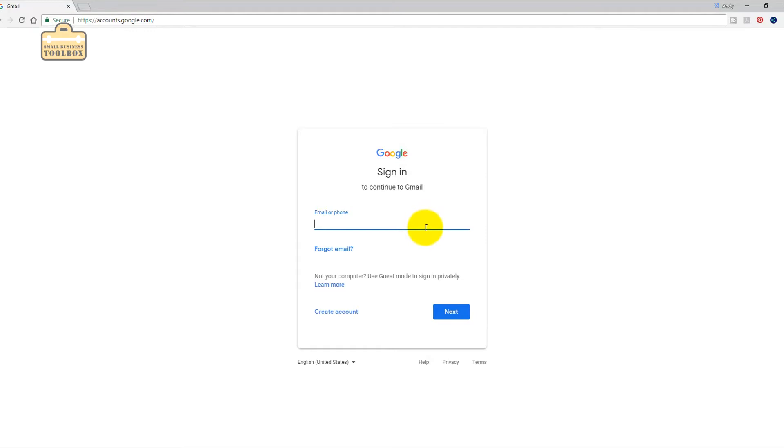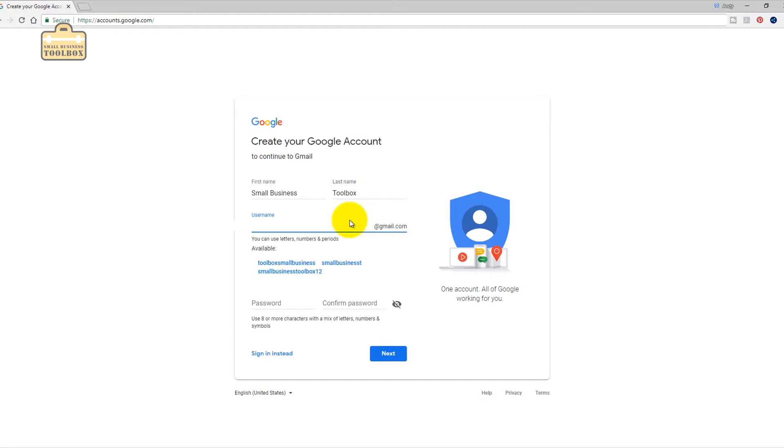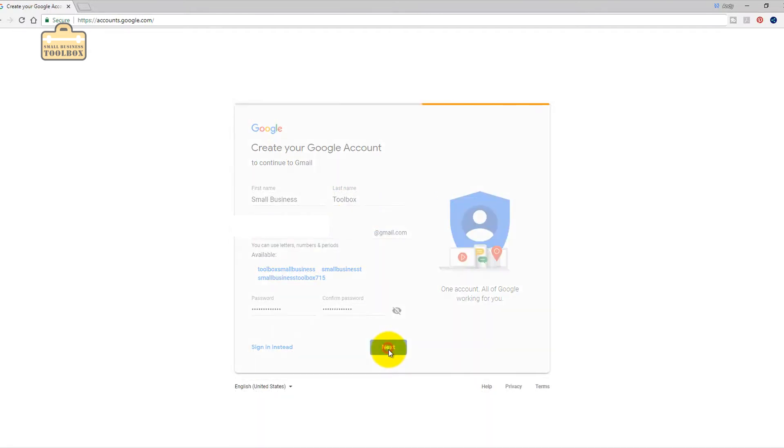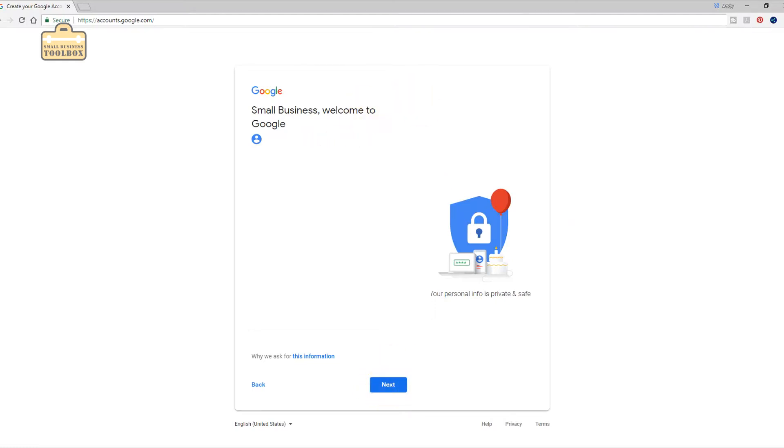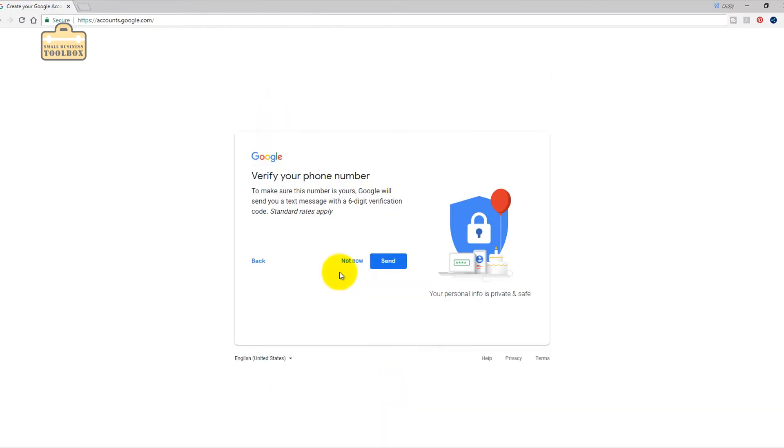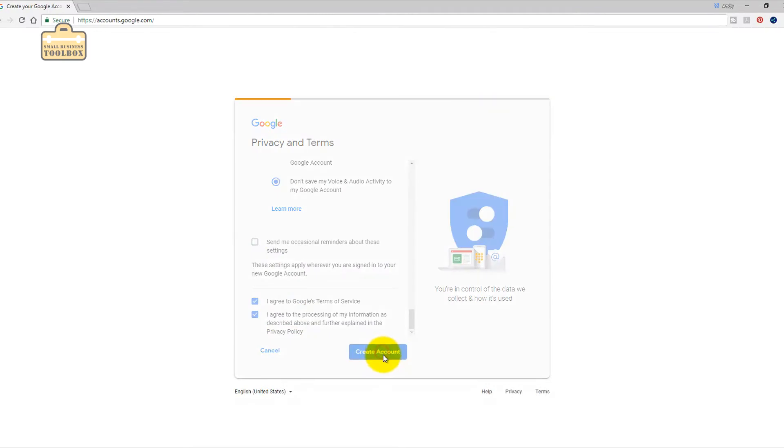All I'm going to do is create account. It doesn't have a thing on here for company names so we're going to call it small business toolbox. Now I'm keeping a note of everything that I'm setting up here just for future reference. I would suggest you have some way of keeping a note of all your passwords and usernames. We might talk about that in a separate video.